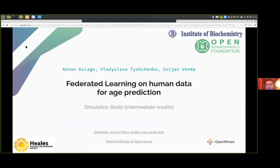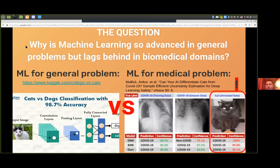Today I will be talking on a simulation study that we are doing on applying federated learning technology on human data for age prediction. The study is motivated by one simple question: why do we see so many magnificent results of applying machine learning models to general problems like differentiating cats and dogs better than humans can do, while at the same time in domains that matter, like the biomedical domain, the results are extremely modest? On the right picture you can actually see an example of such type of mistakes.